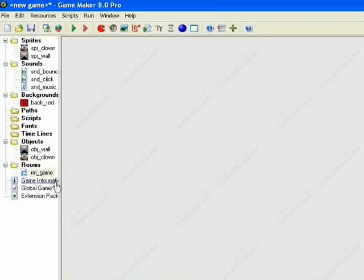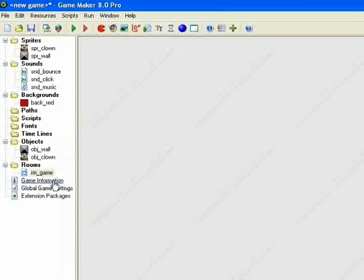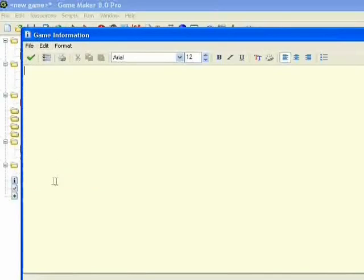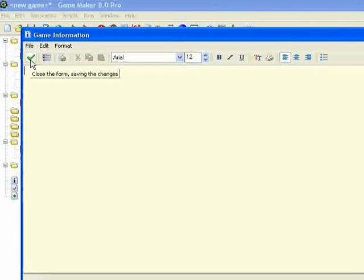Down here you have your game information. You can just add in what you want there. That's just a bit of background for your game, before giving it to other people to play. It's also a good spot to put your instructions on how to play the game.